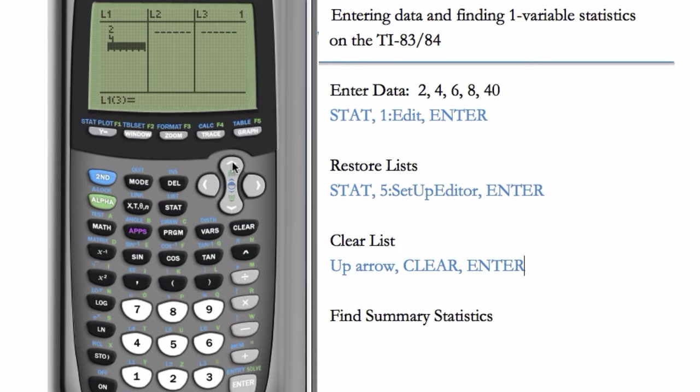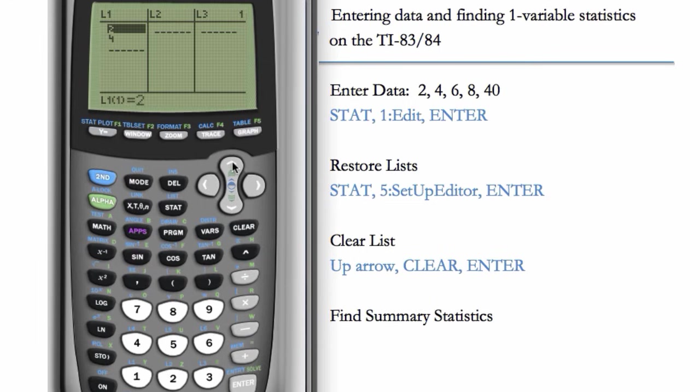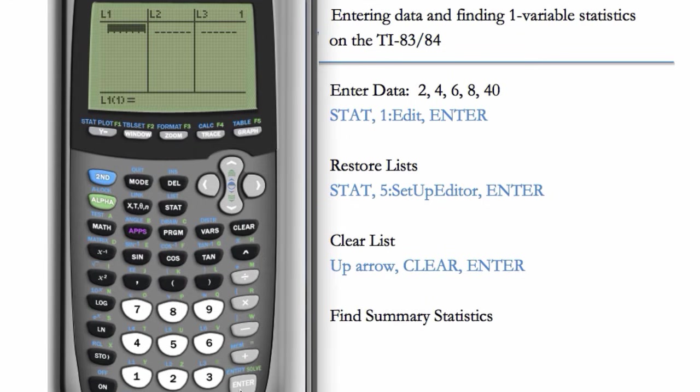So UP ARROW, now our list is highlighted, hit the CLEAR button, and then also hit ENTER. Now our list is cleared.